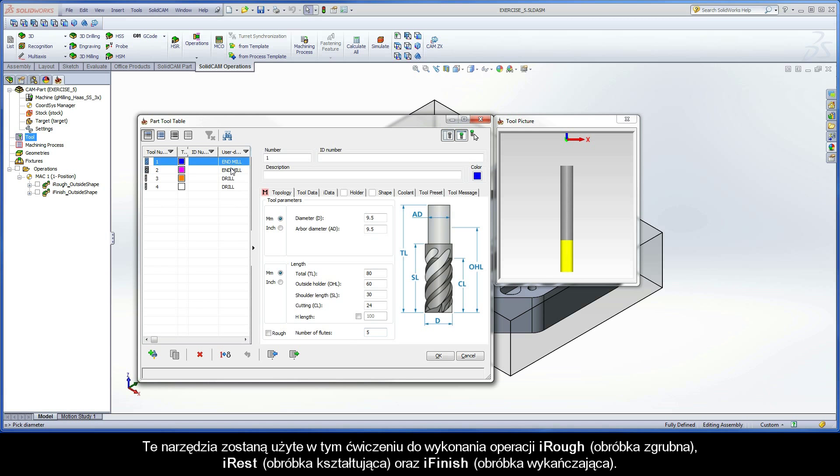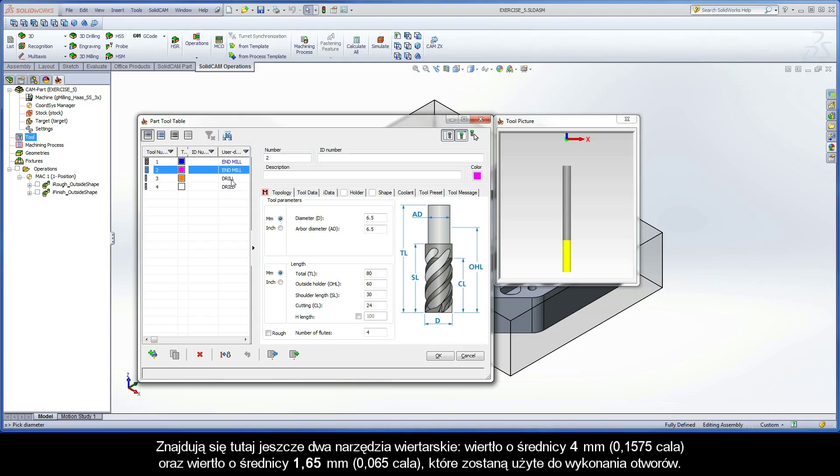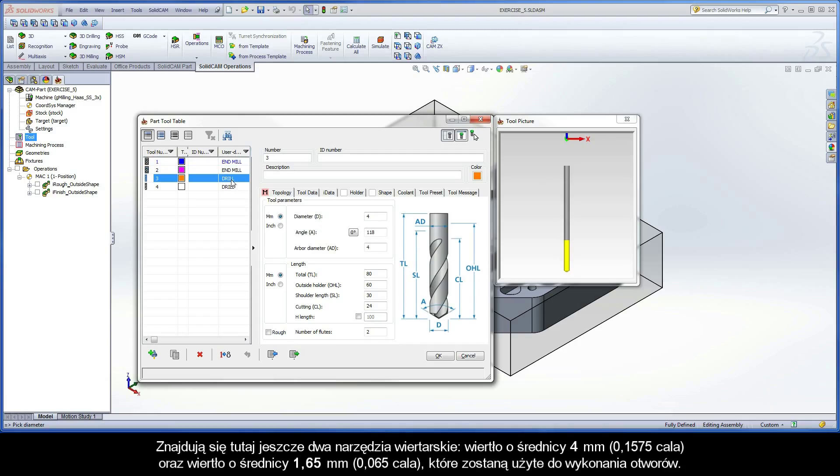These tools are used to perform the iRough, iRest, and iFinish operations in this exercise. There are also two drilling tools defined. A 4mm drill and a 1.65mm drill are used to perform drilling of the holes.